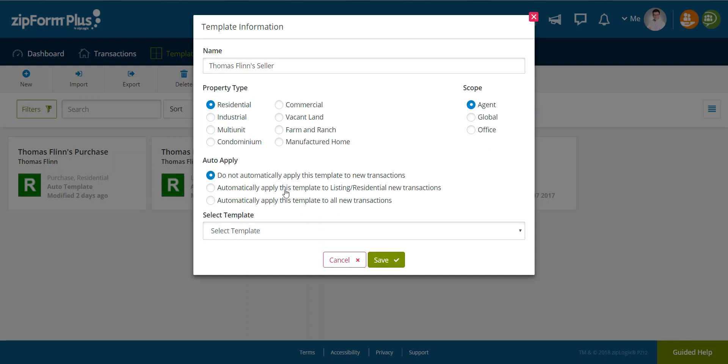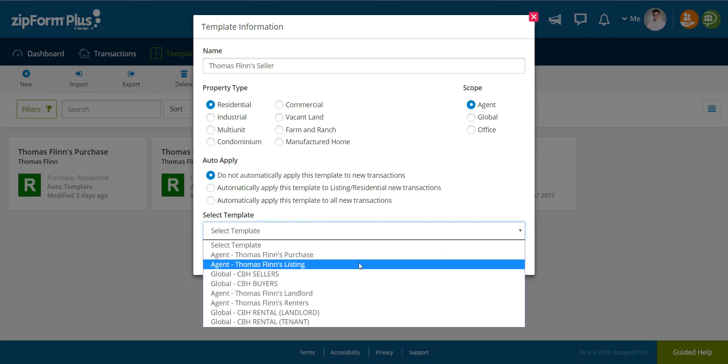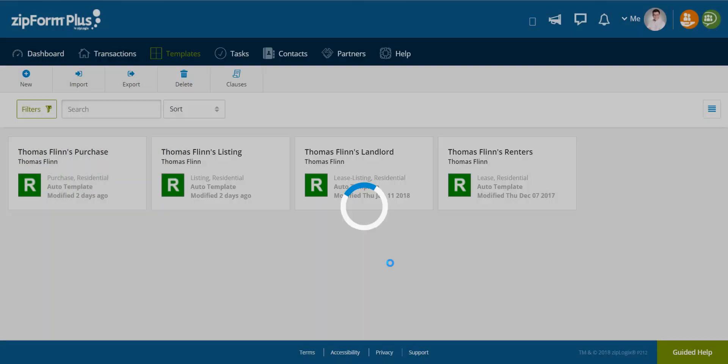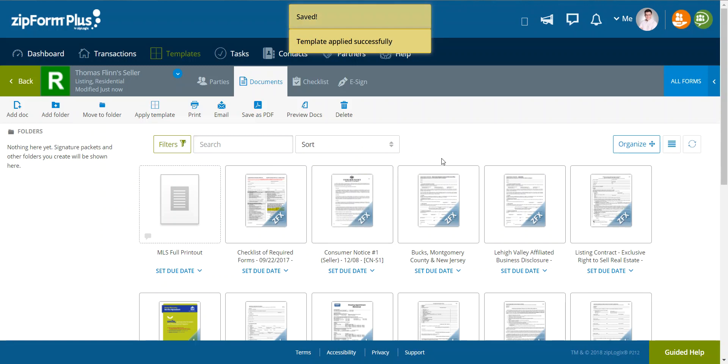I do highly recommend that, but for today's purposes, I'm not going to select that. It'll then ask you to select a template. Now, keep in mind that selecting a template is going to give you the basic information. So for today's purposes, we're going to select the CBH sellers global template. I'll then click save and it's going to take me into the transaction or the template rather.